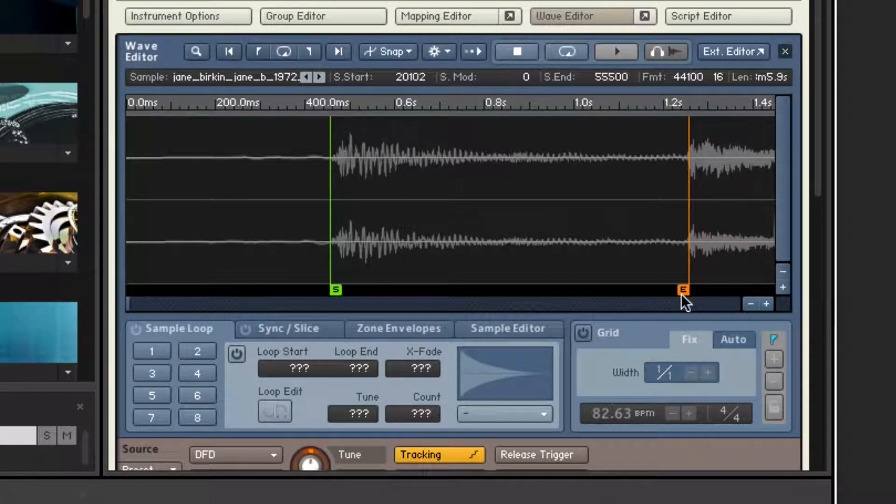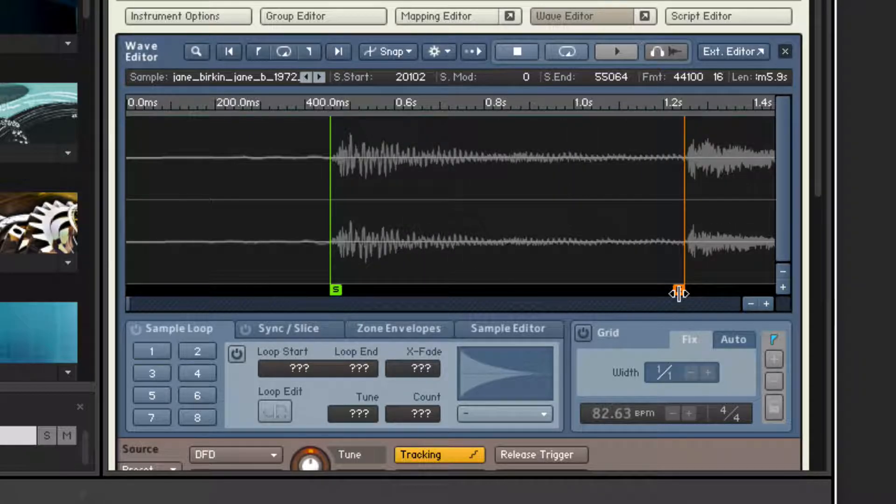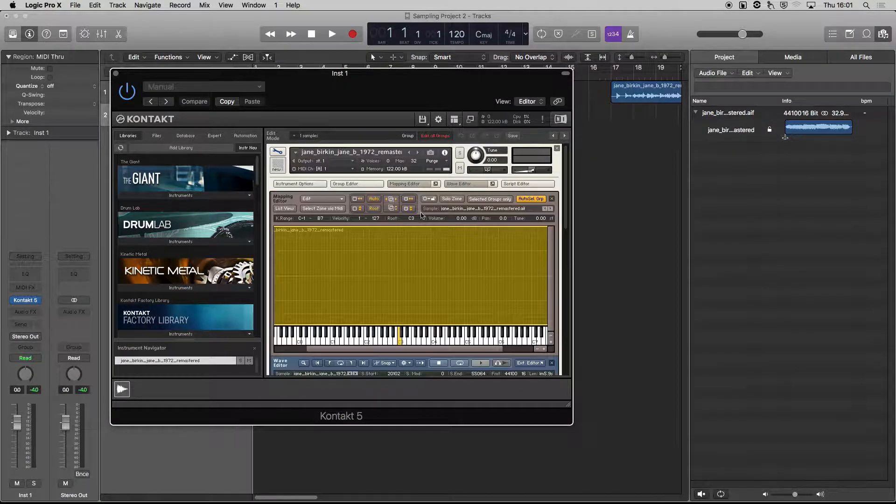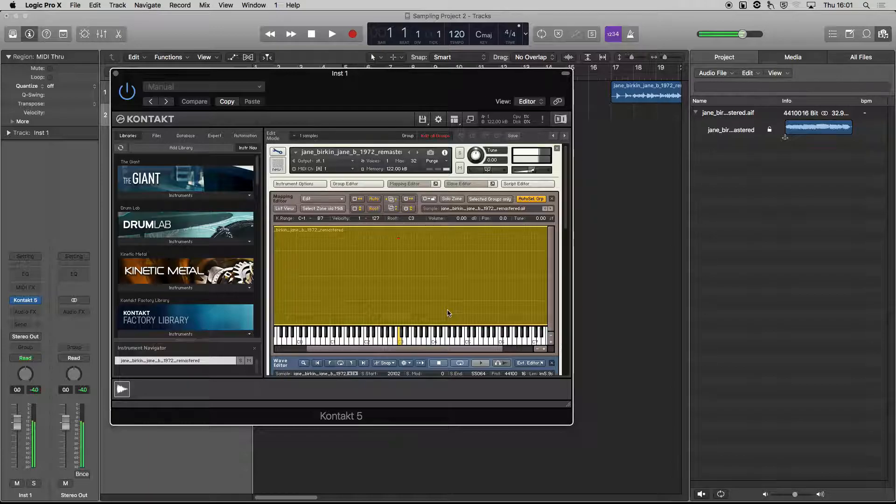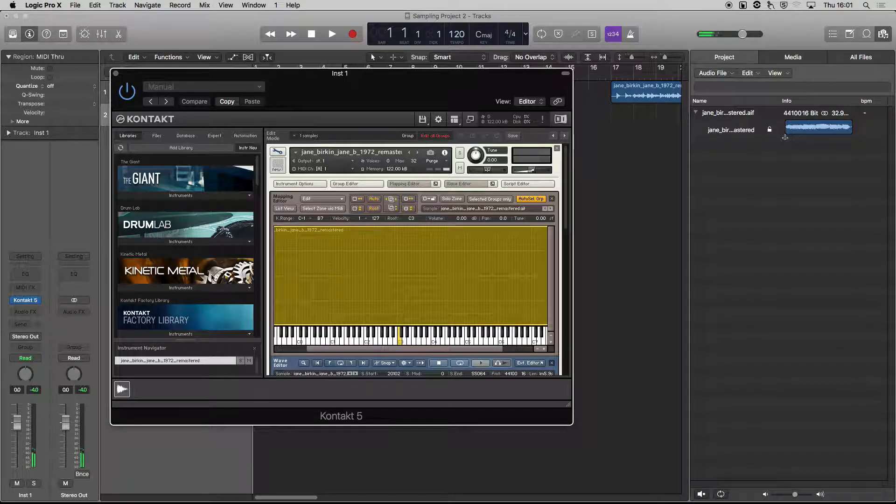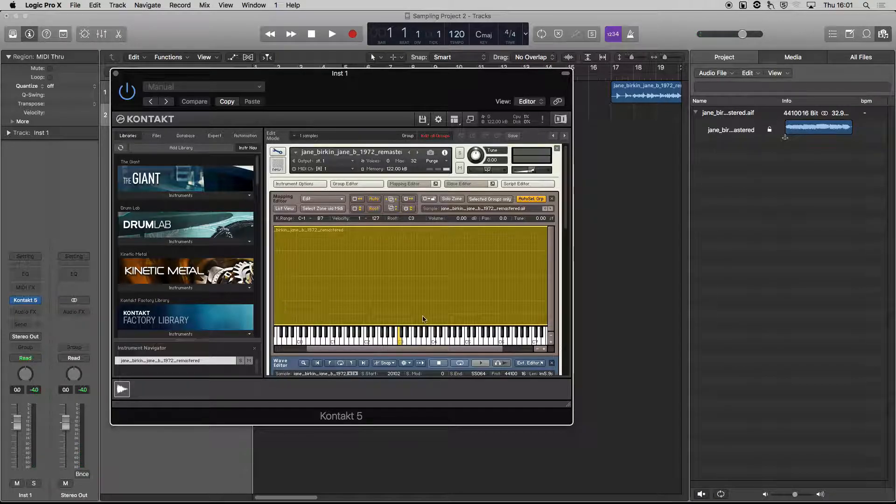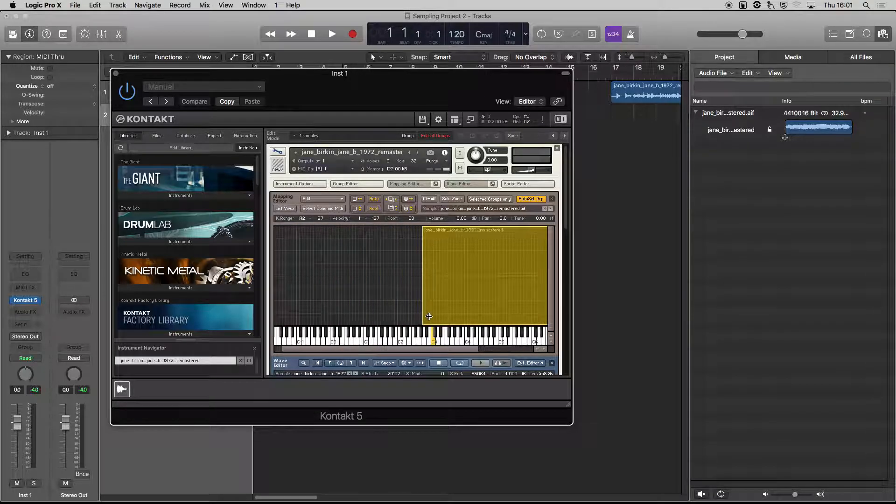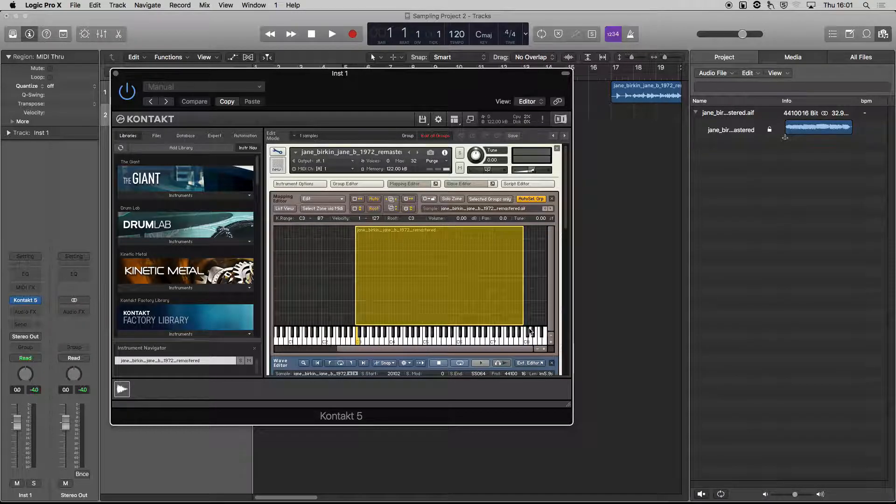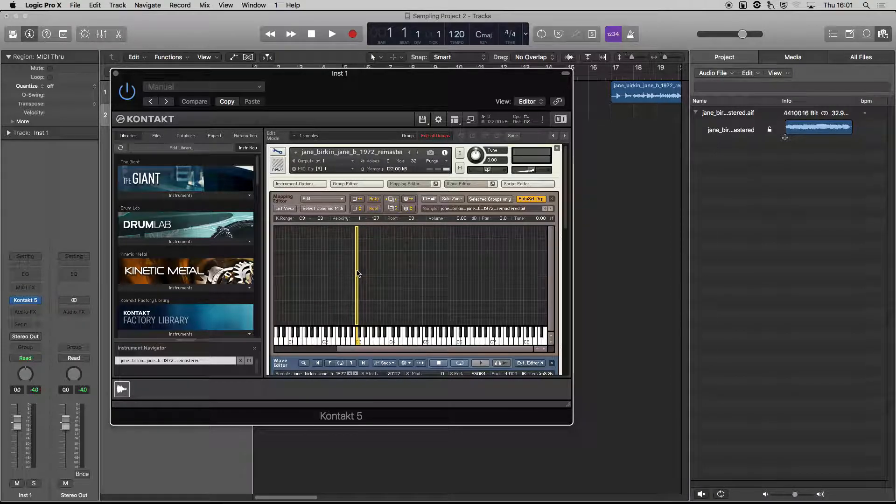That's better. Cool. So if we go to our mapping editor for the moment, that's all across the keyboard. Sounds a bit crap played like that. Let's make it just so it's on one key. So I'm going to scroll to the left, drag it just so it's on one key.